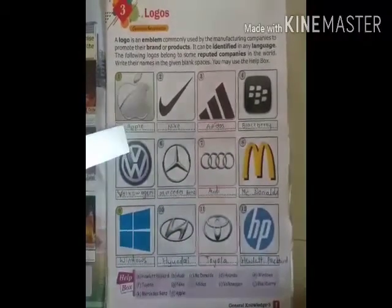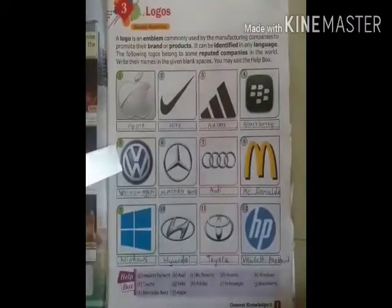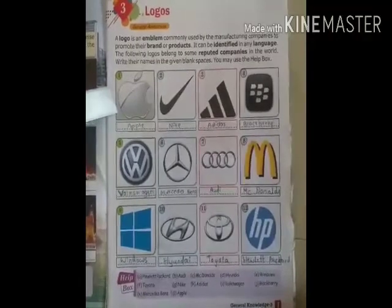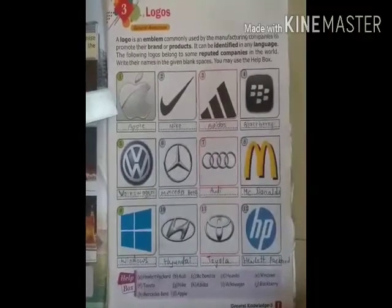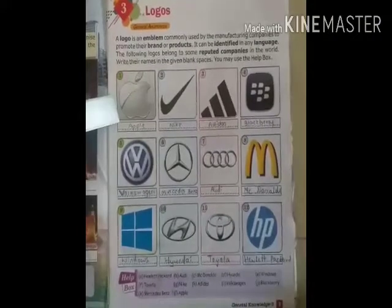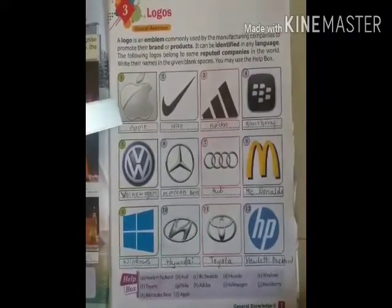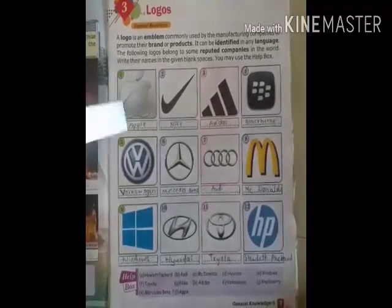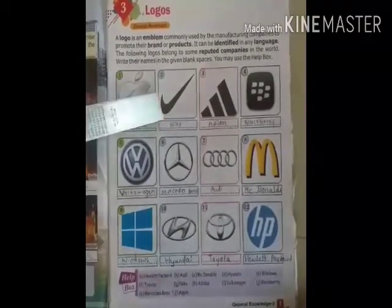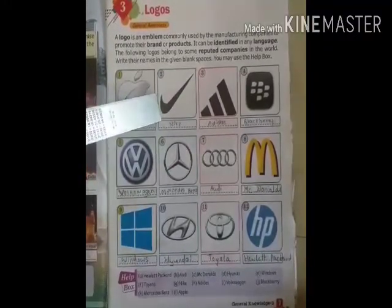See, the first one is Apple. Apple is a mobile company's name — this is the brand name of mobiles, laptops, and computers. We can see this symbol on that brand. Next, this is Nike. Nike is also a famous brand name of shoes, sandals, and chappals.